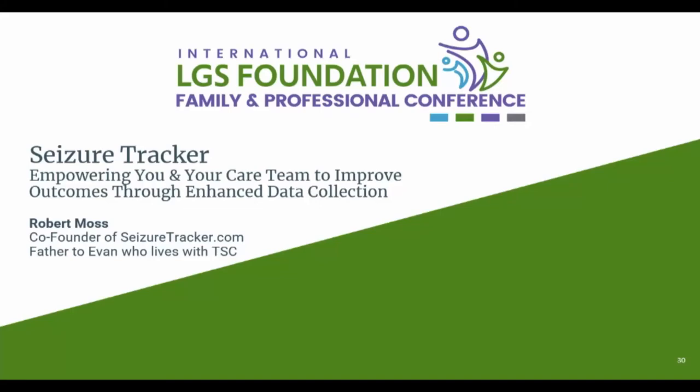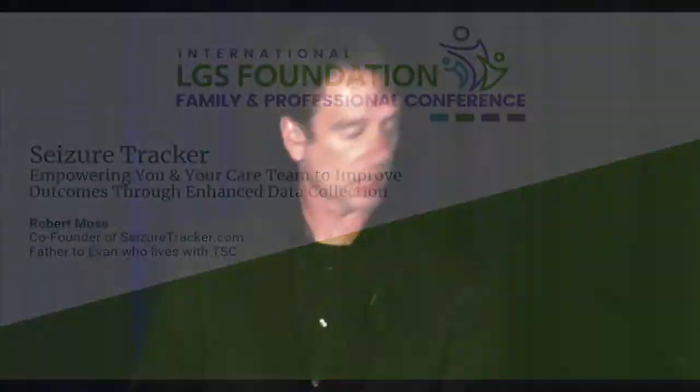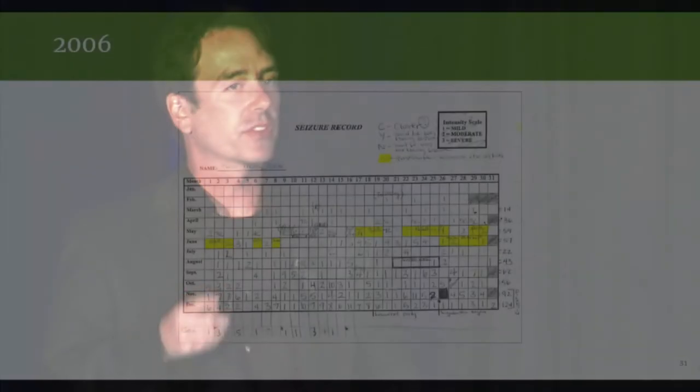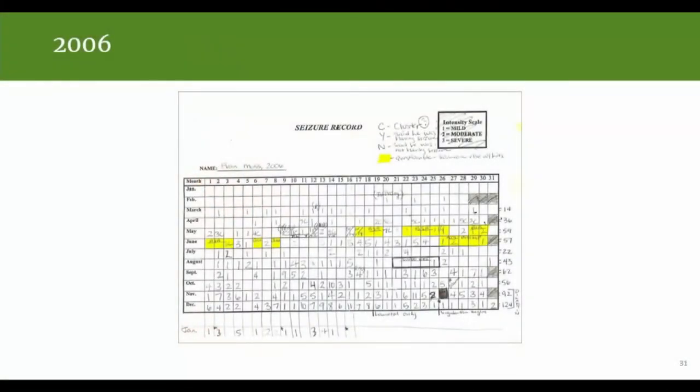Thank you all very much. My name is Rob Moss. I'm the co-founder and president of Seizure Tracker. I'm also the father of a son with tuberous sclerosis complex.